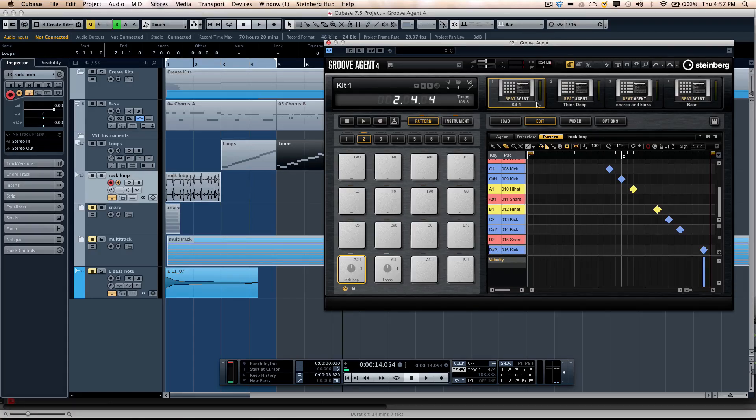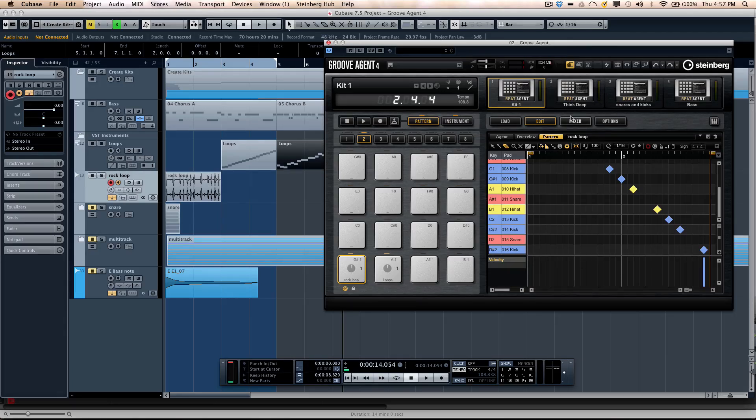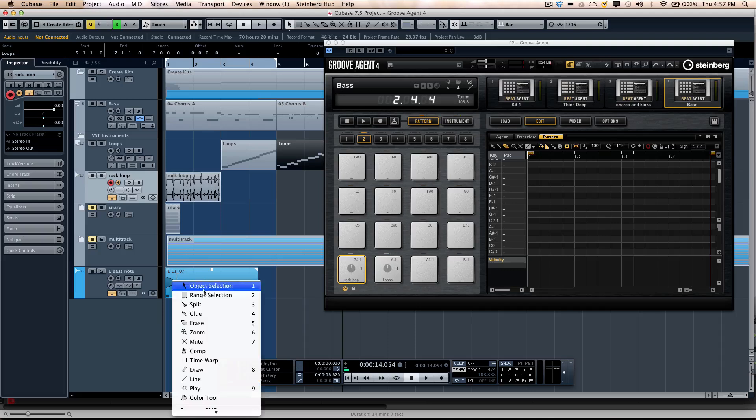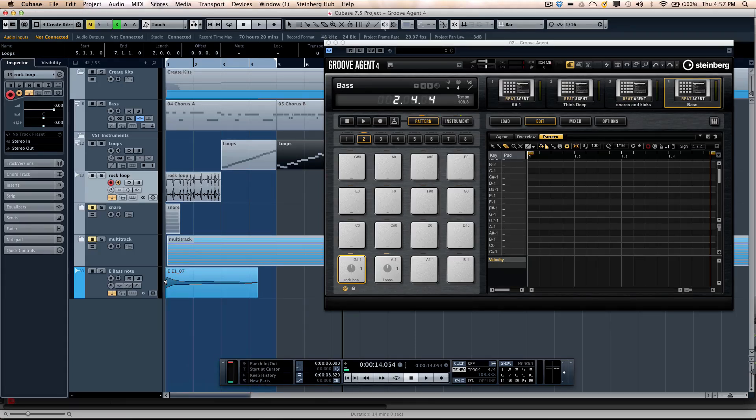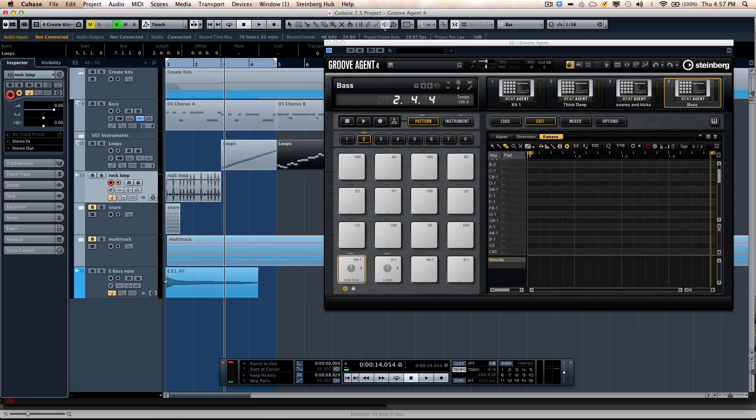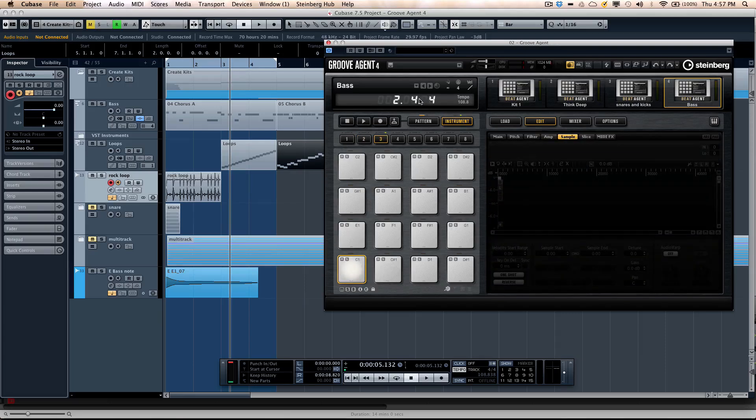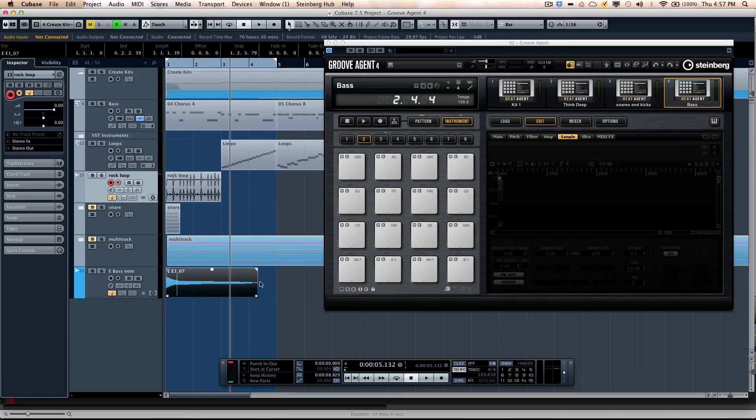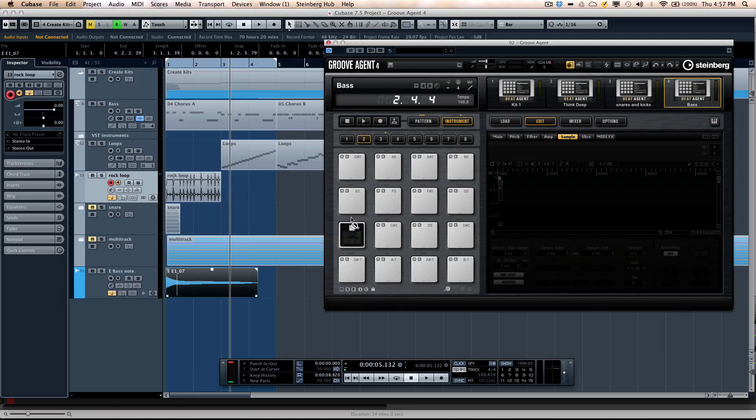But we're not limited to just using percussion sounds. So if I wanted to, let's say if I have a bass note that's recorded here. I could just click here. I could go to my instrument layer. And let's say that sounds like an E note. I'm just going to drag this bass note directly here onto this pad.